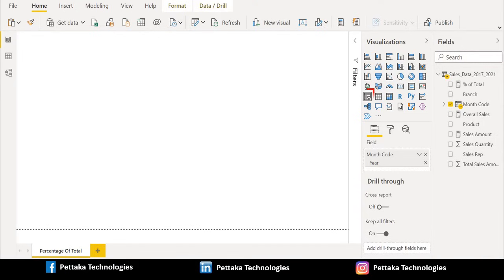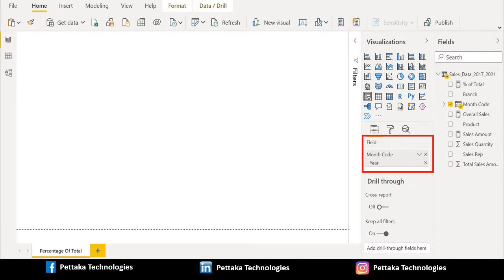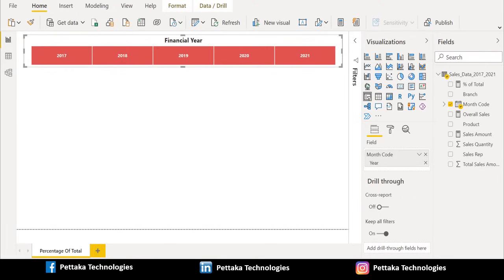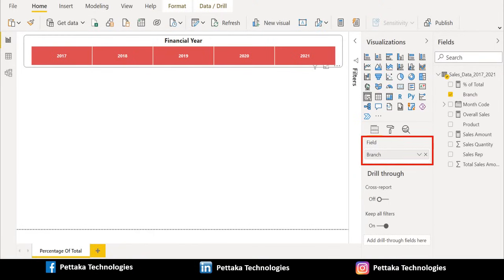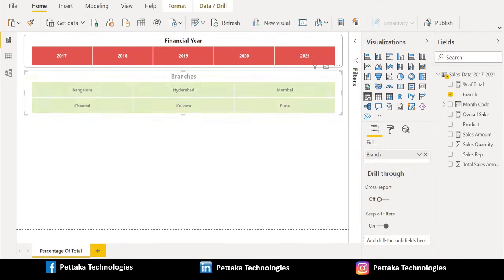Select the Slicer visual from the Visualization pane and drag Month Code from the source data and place it in the field. After placement the slicer looks like this. We changed the slicer orientation to horizontal. Then select another Slicer visual from the Visualization pane to create a slicer for branch. Select Branch from source data and place it in the field. After placement the slicer looks like this.